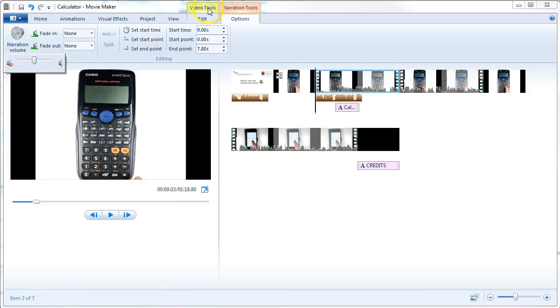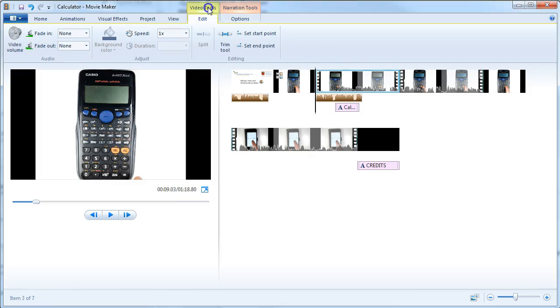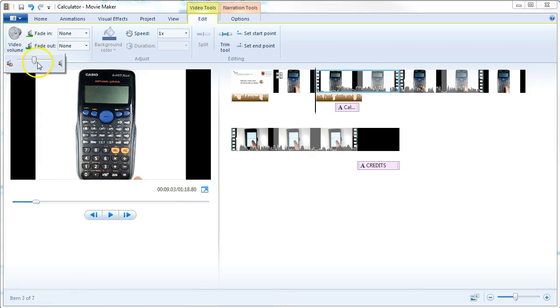But for the Video Tools, we can then choose the video volume, and we can reduce the video volume down to zero.